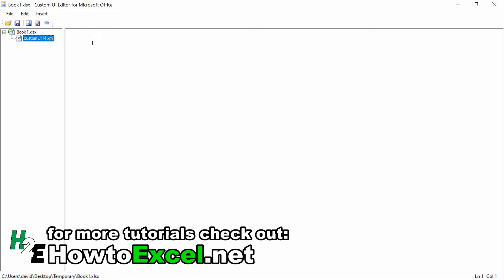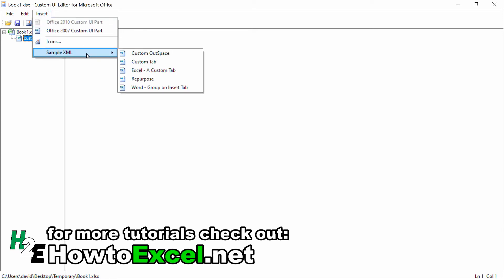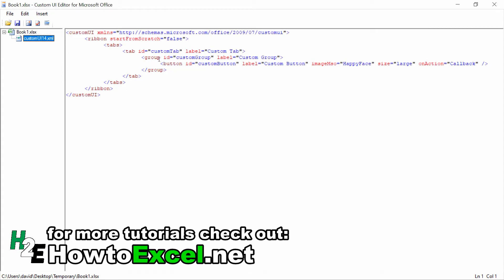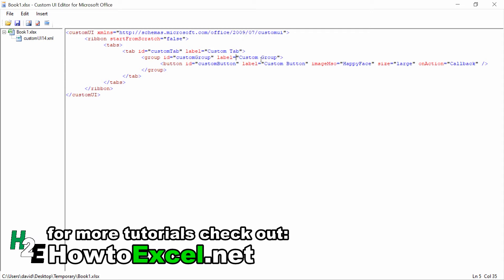If you don't want to start from scratch or don't feel comfortable doing that, you can easily go back to the Insert menu here and under Sample XML, select something like Custom Tab. What Custom Tab is going to do is create some XML code for you. It's creating a custom tab called Custom Tab. Within that tab is going to be a group called Custom Group, and within that group is also going to be a button called Custom Button. It's going to use an image of a happy face.